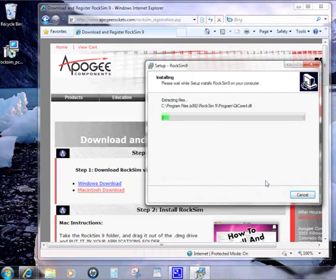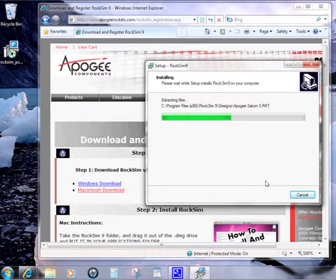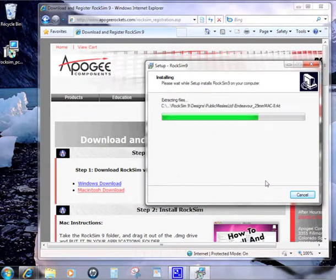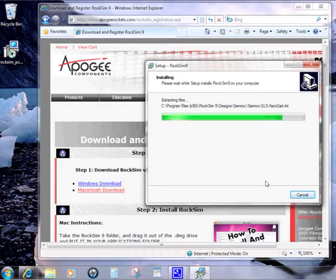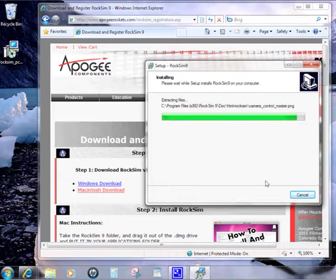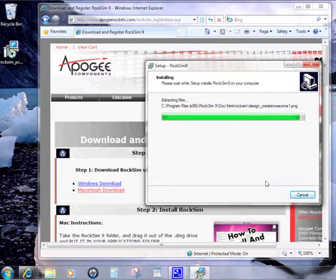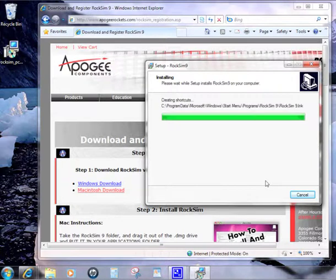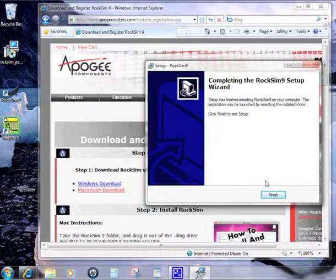This will only take a couple of seconds on the Windows computers. All right, and now it's finished.